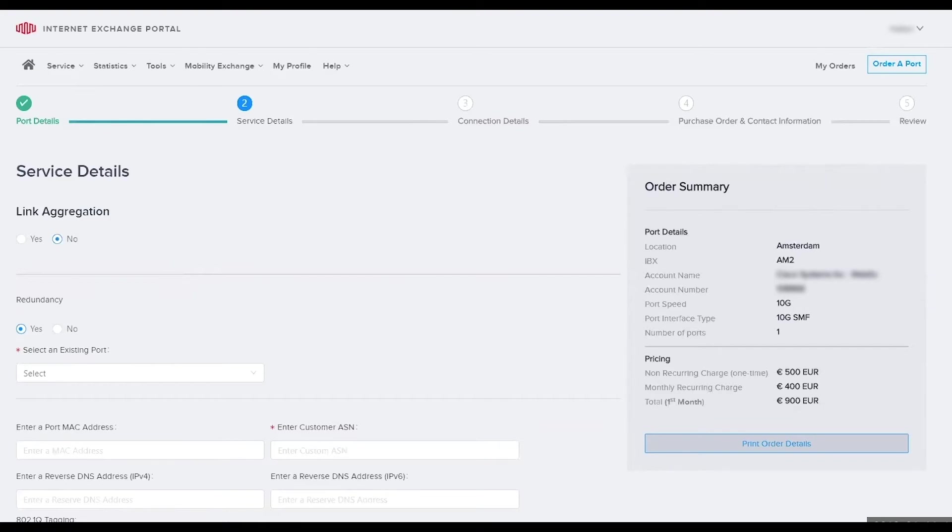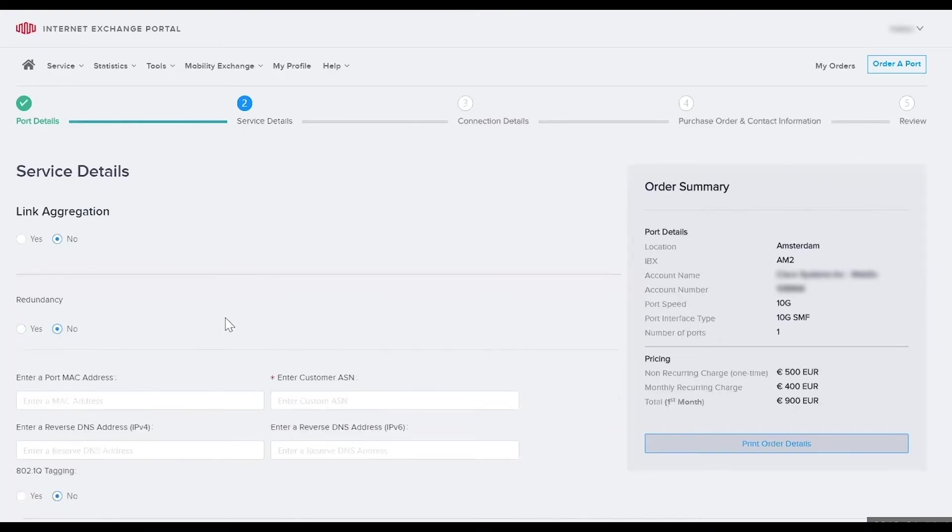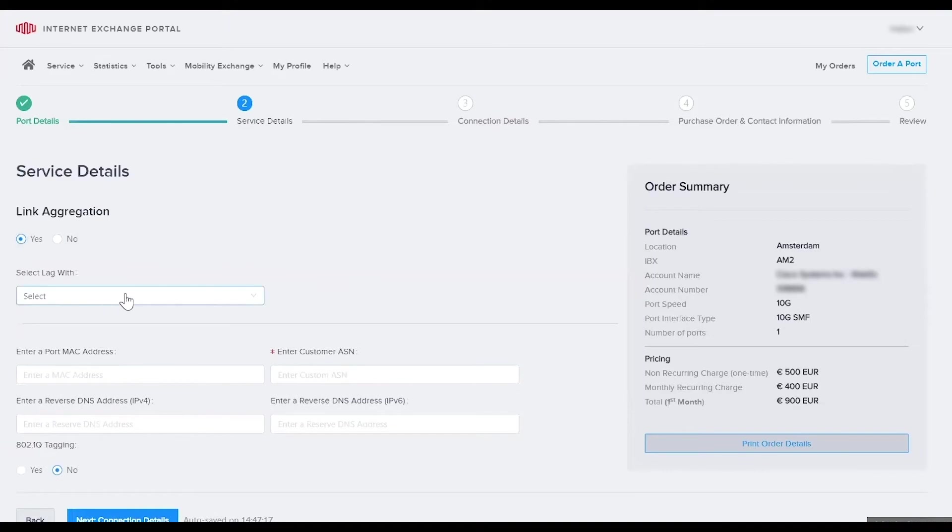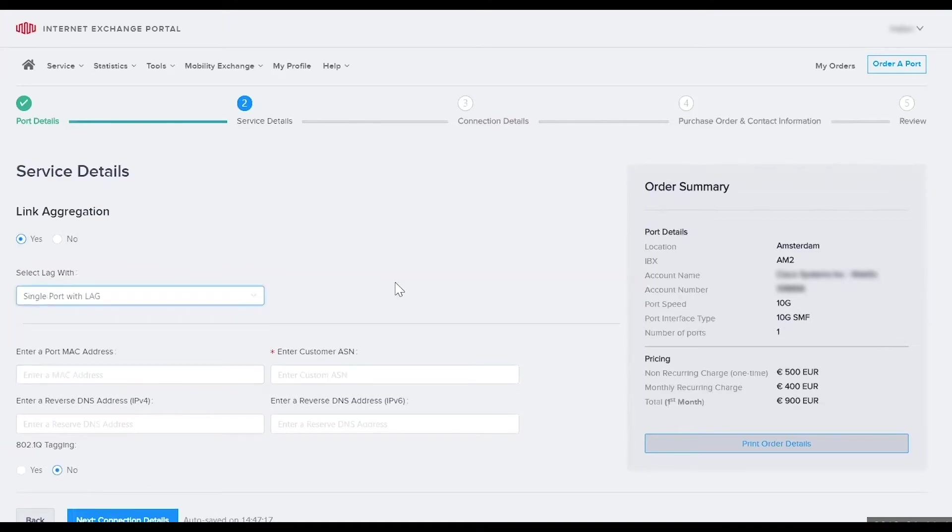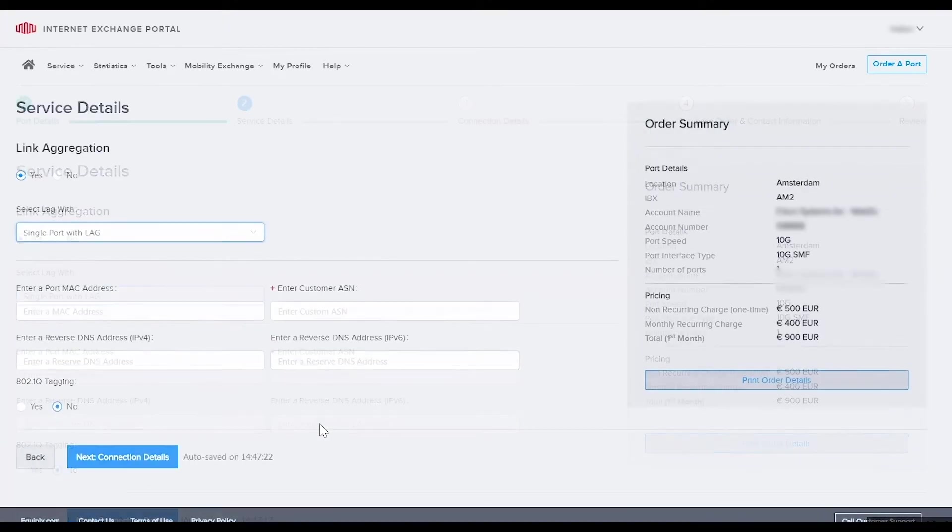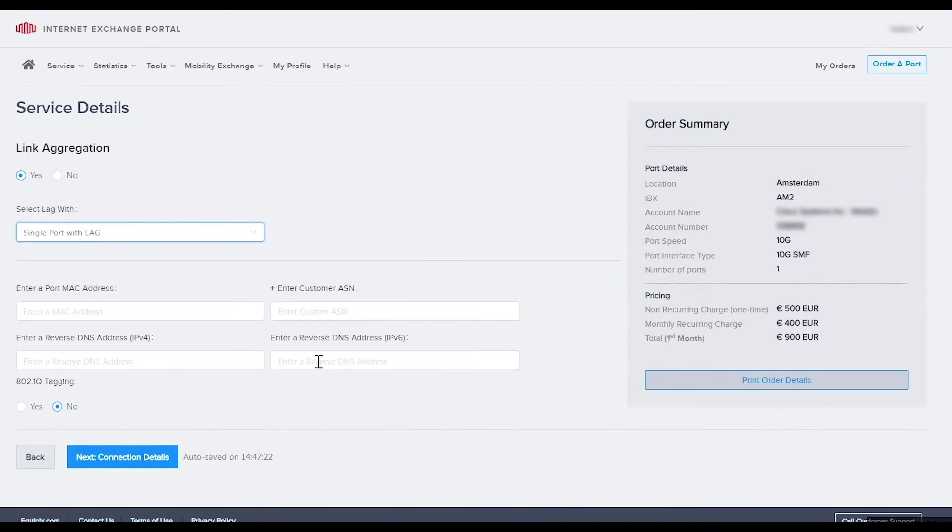But in this example I'm going to go back to lag, so I'm going to go redundancy no and I'll go back to the lag that I had selected before. Add your unique customer ASN which is required.